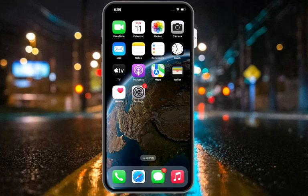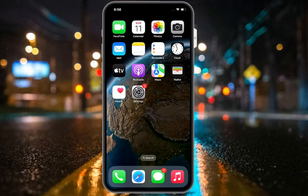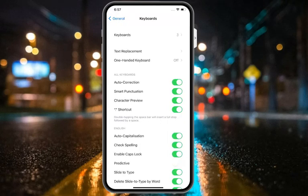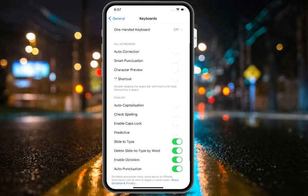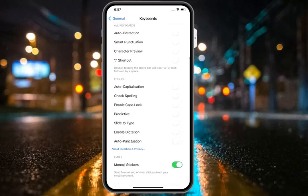Solution number five is to disable all keyboard settings on iPhone. Your iPhone or iPad keyboard has plenty of customization options like autocorrect, smart punctuation, auto-capitalization, spell check, etc. It's worth disabling each of these features one by one to check if it solves the keyboard lag issue. Tap on Settings, tap on General, tap on Keyboard, and disable all features like auto-correction, smart punctuation, character preview, shortcuts, auto-capitalization, check spelling, enable caps lock, slide to type, auto-punctuation, and emoji stickers.